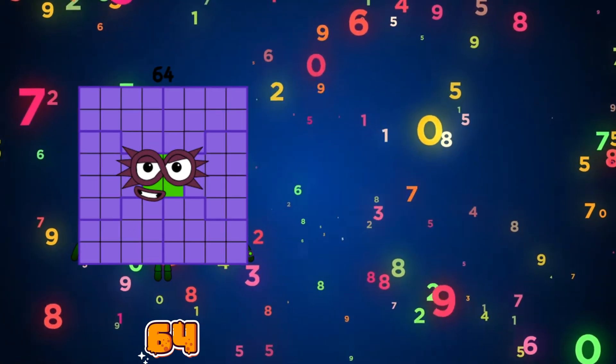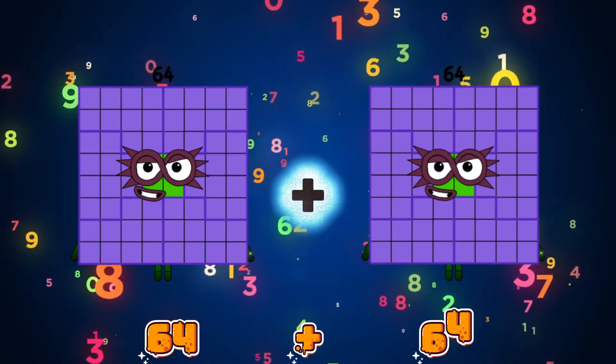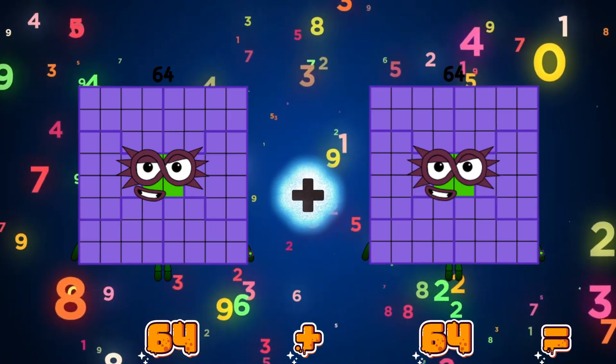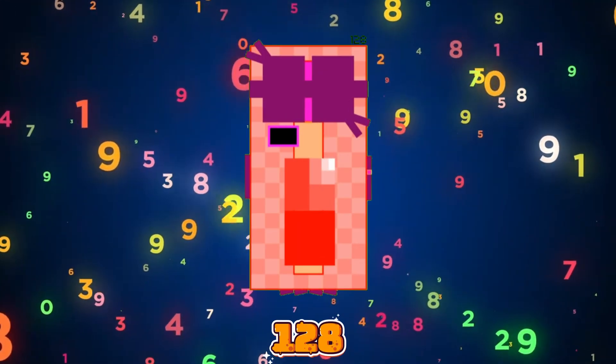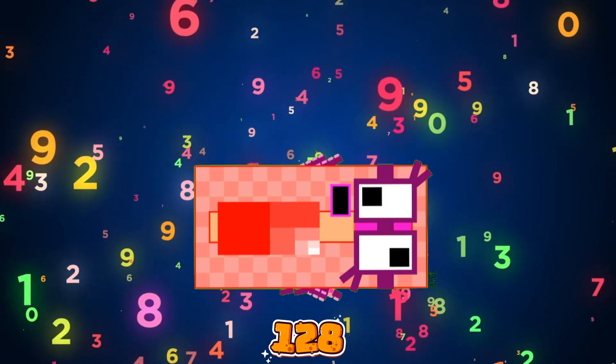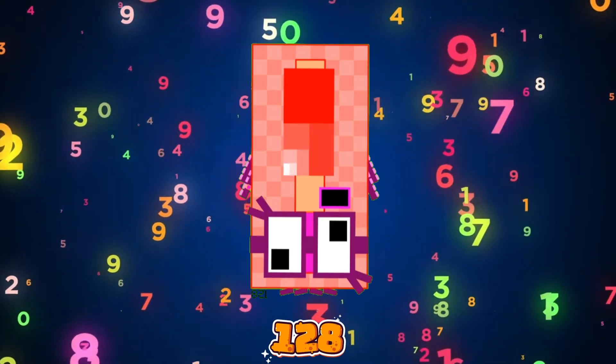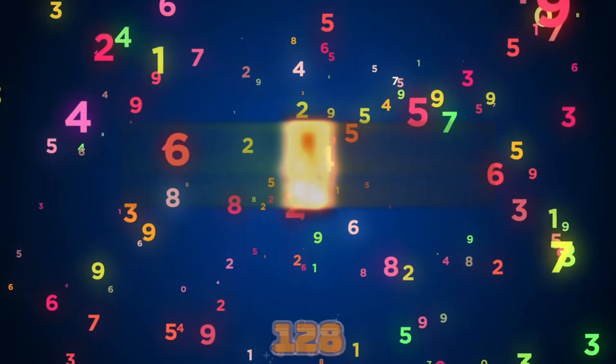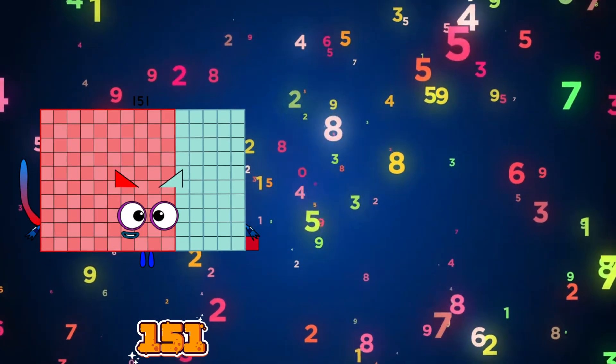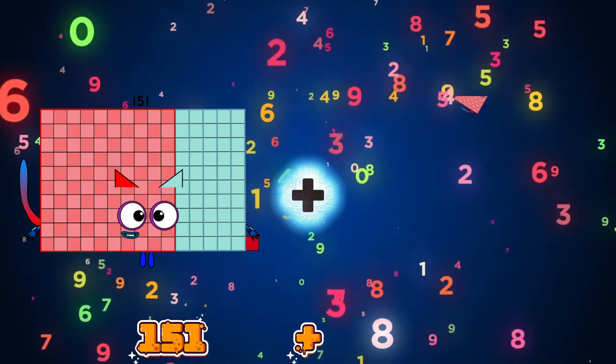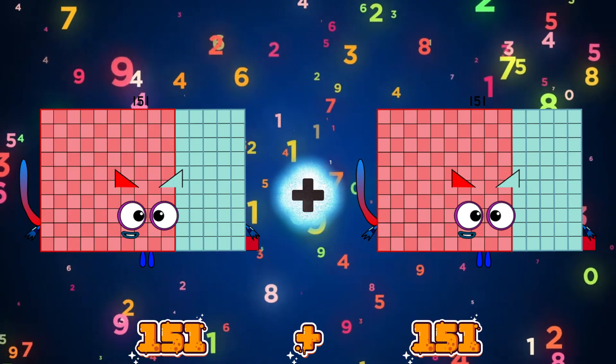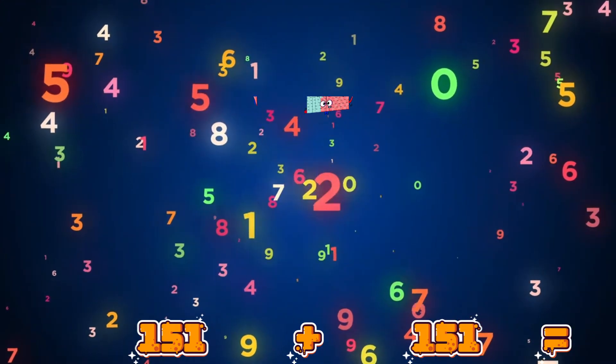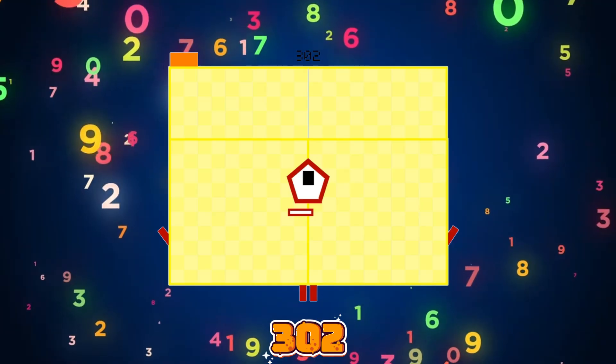64 plus 64 equals 128. 151 plus 151 equals 302.